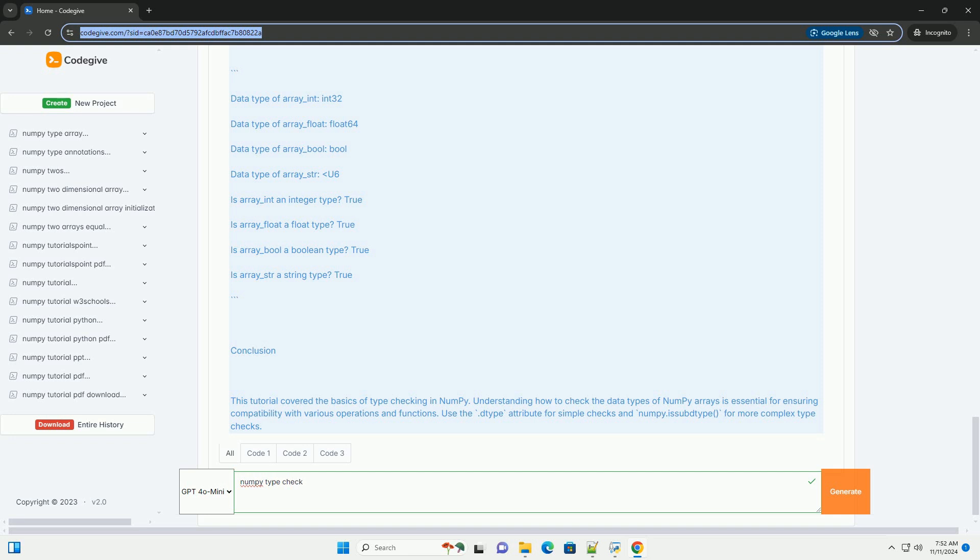Checking Data Types in NumPy: You can check the data type of a NumPy array using the .dtype attribute. Additionally, you can use functions like numpy.issubdtype to check if the data type of an array is a subtype of a specific type.